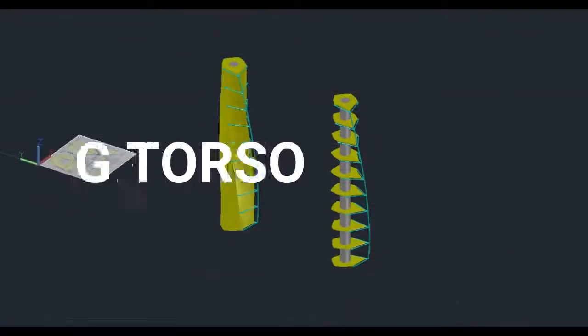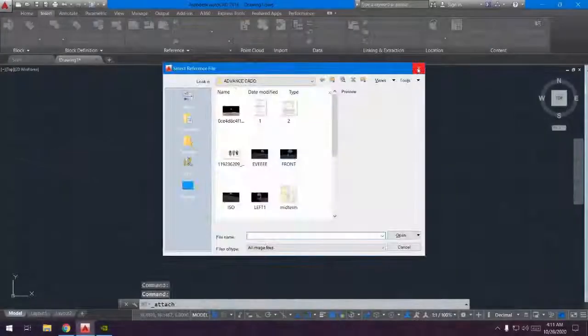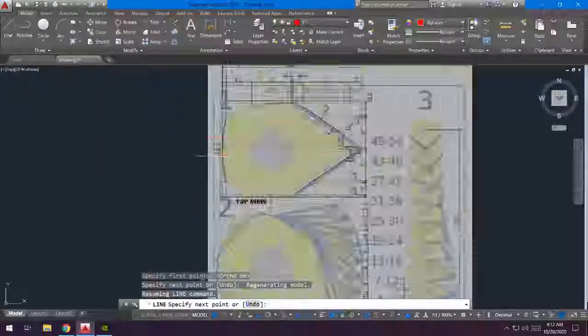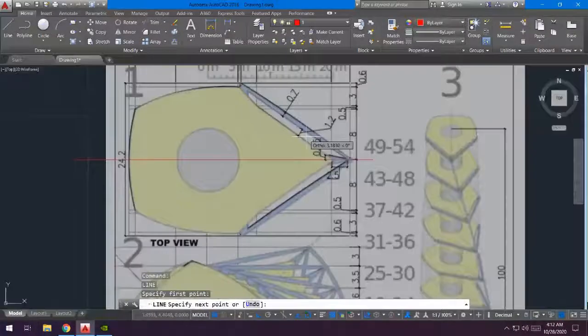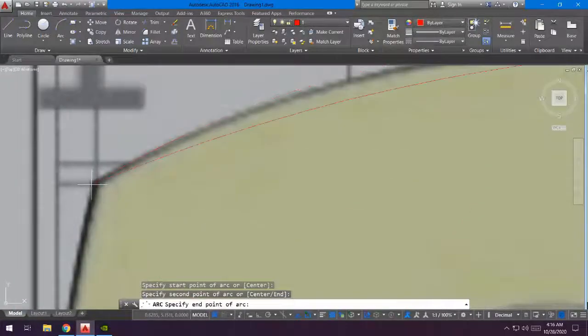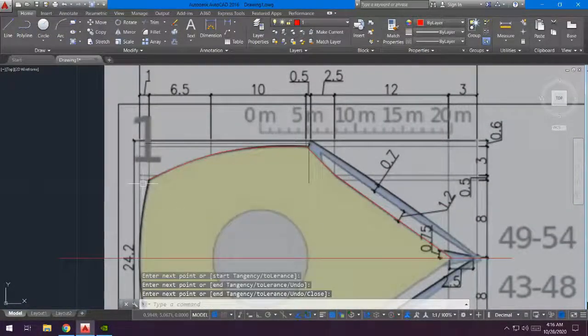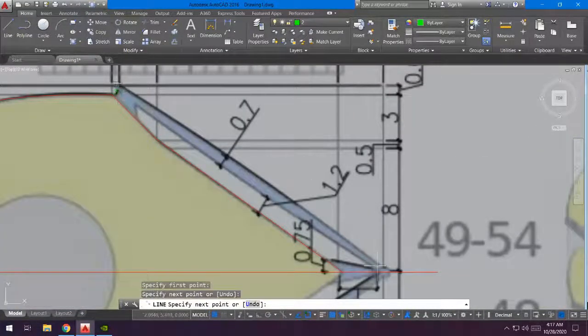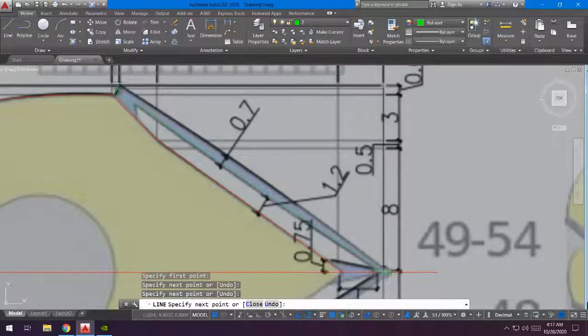We are going to start the tutorial video in 3, 2, 1. First, I inserted the reference picture and then traced the body. Since it's symmetrical, I just traced it half and then I'm going to mirror it later.